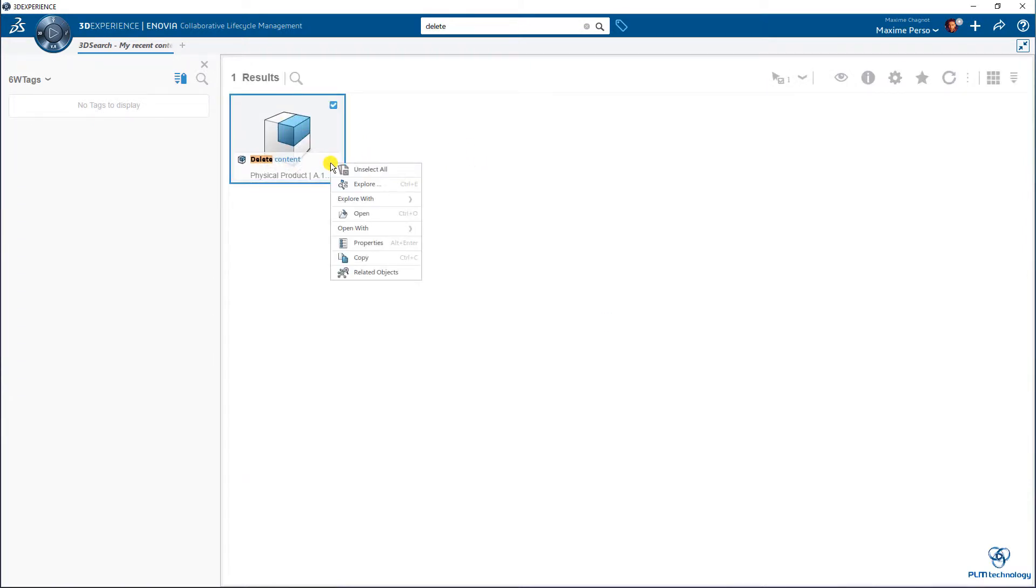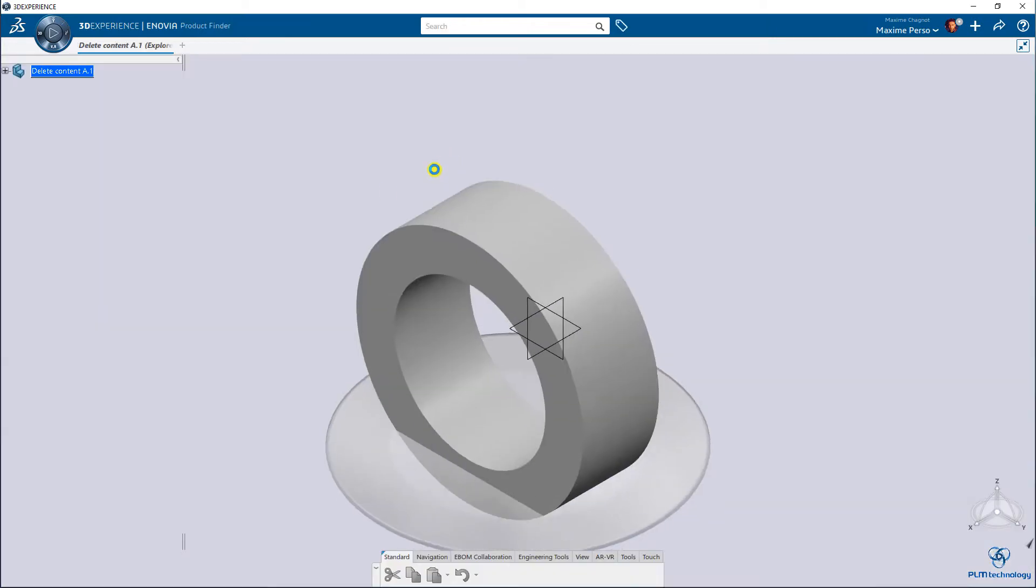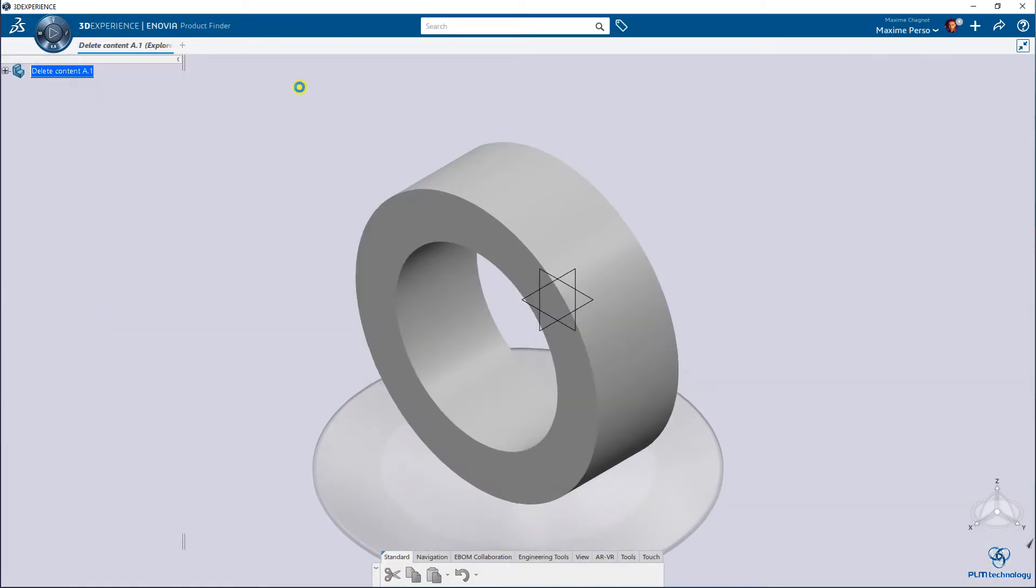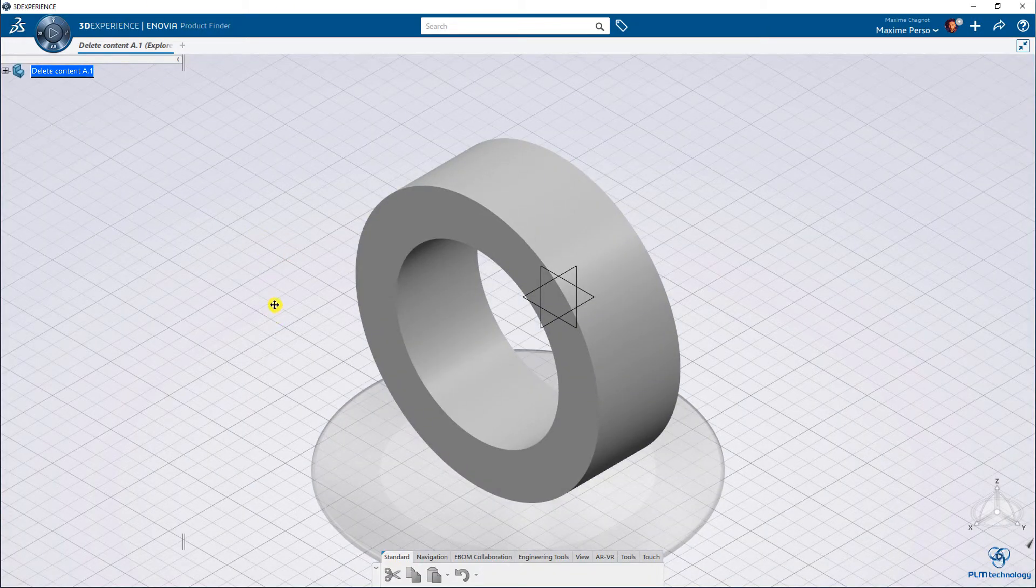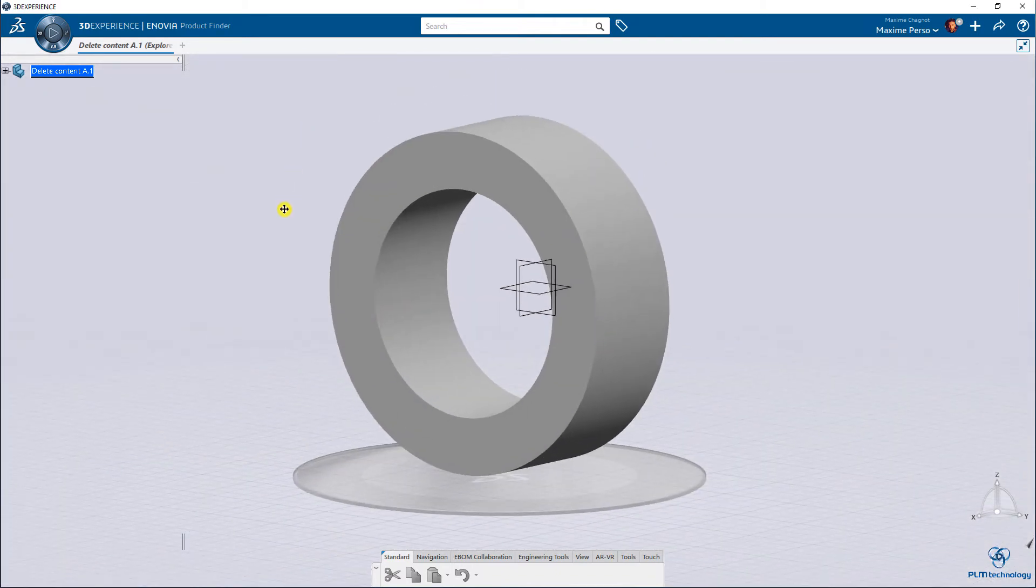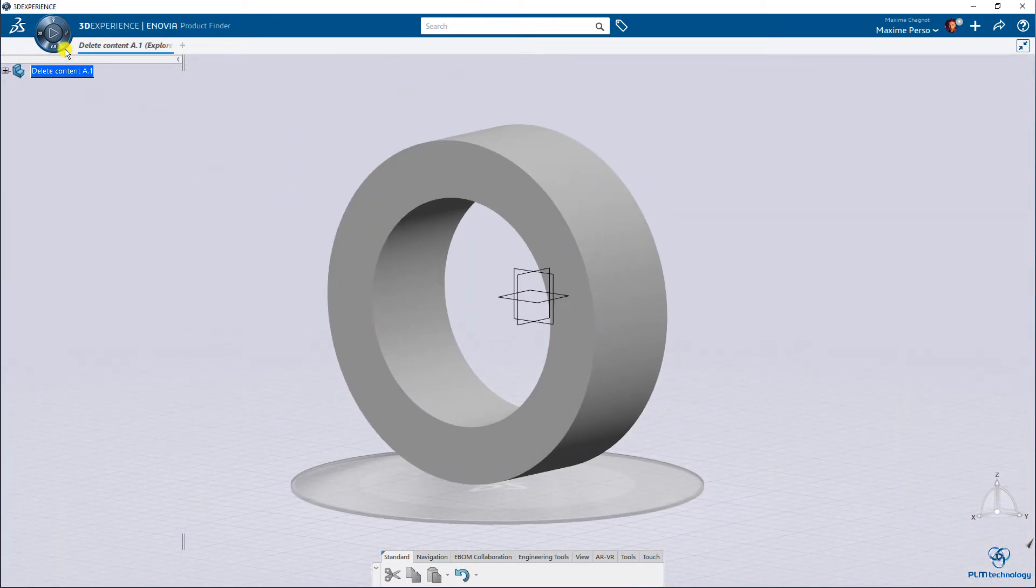Yes, and I will not open it but explore it, and we don't have the navigation experience. So you have this old version of product finder, but it's perfect for deleting a part.